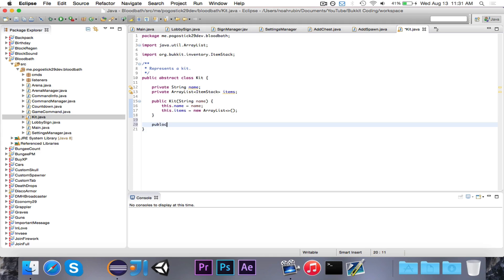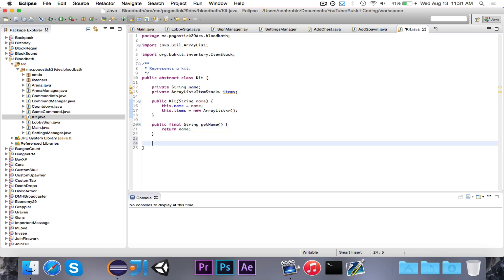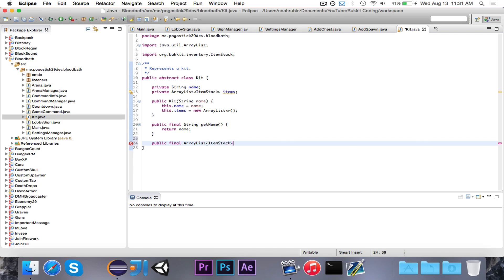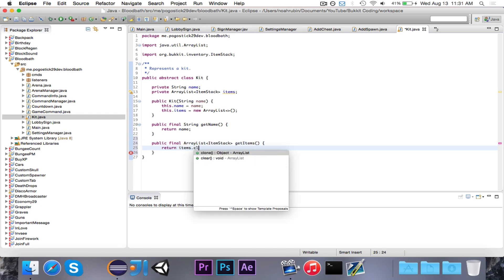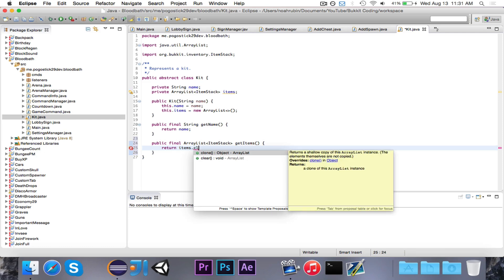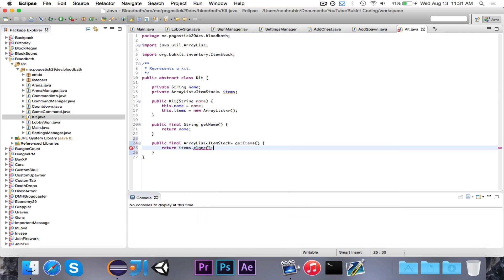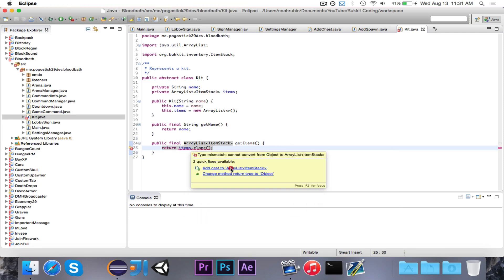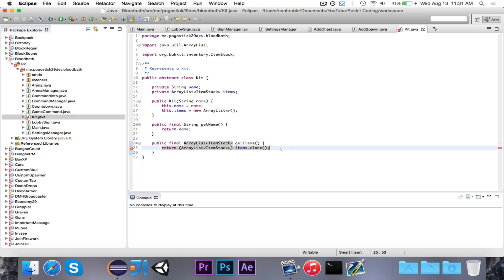So then we'll have a public final string getName, return name, public final ArrayList ItemStack getItems return items.clone. We'll probably want to clone it. Yeah, I think we do.